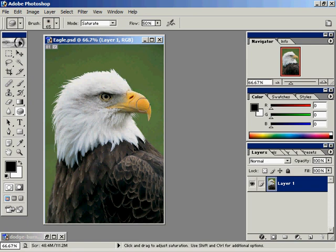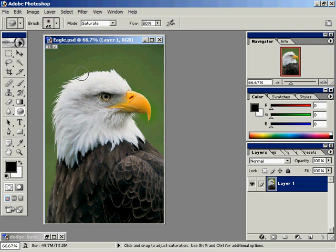I'll click and drag over the beak, and what I want to do is bring out the color. You'll notice that in the Options bar up there, I've selected Saturate. The default value is actually Desaturate, or to take away color. Now I'll just click and drag.